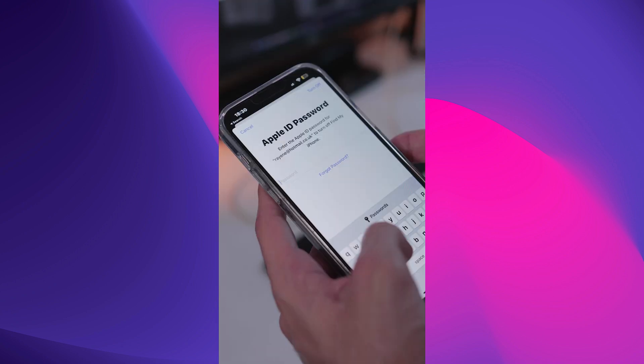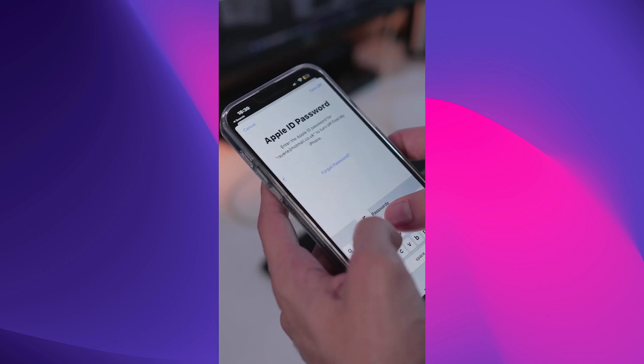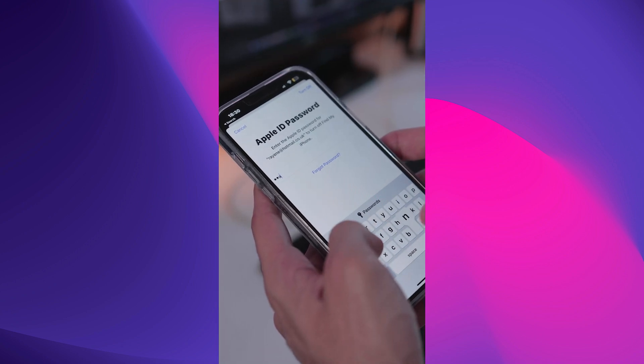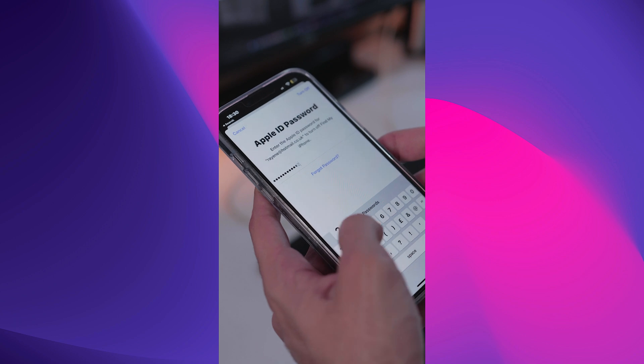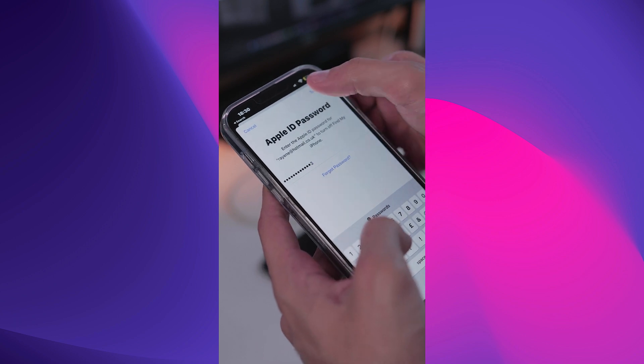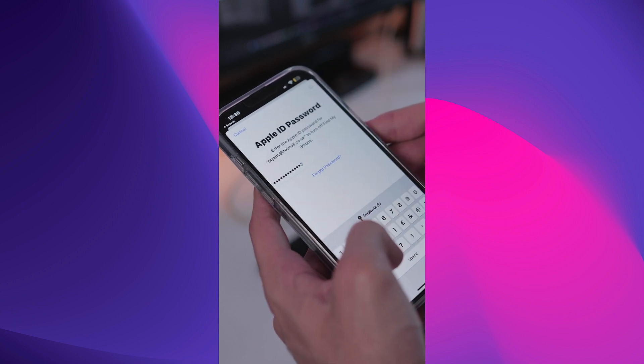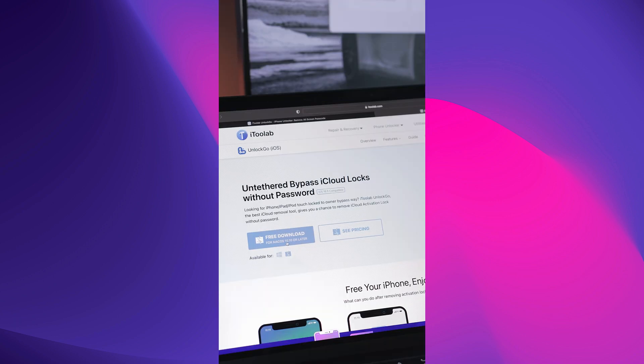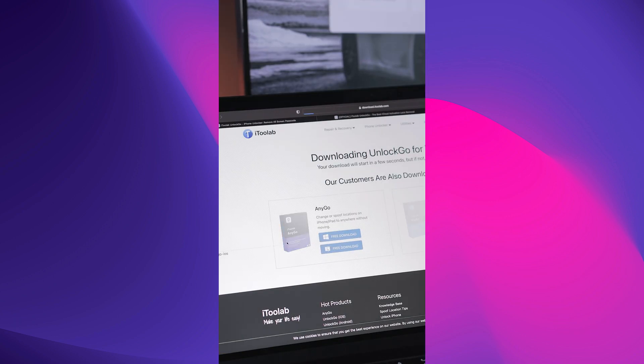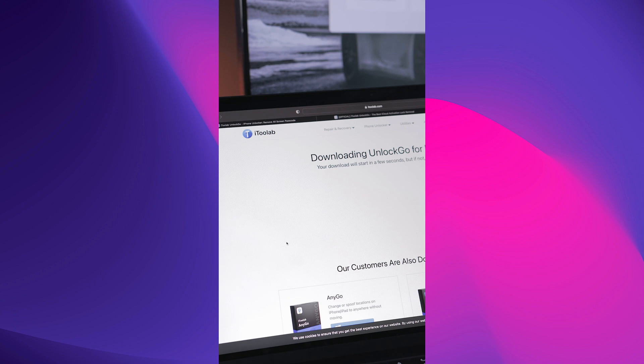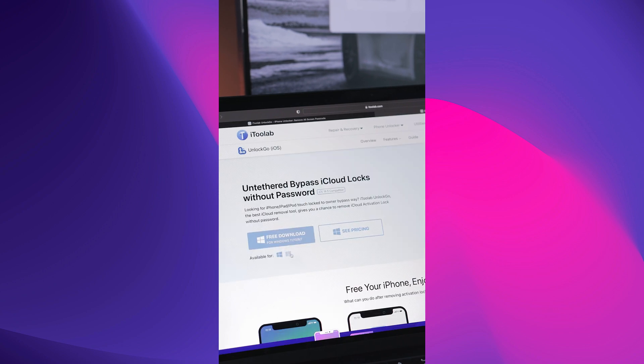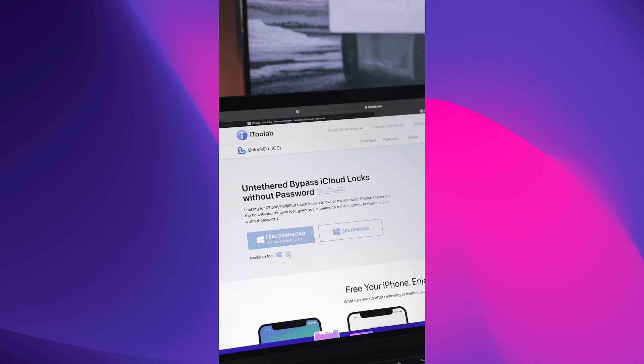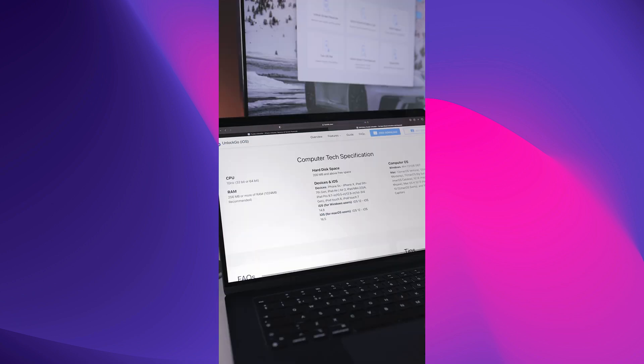Here's how you can use this software to remove iCloud activation lock from your device. First, download iToolab UnlockGo from the official website. The software is available for both Windows and Mac computers, so make sure you download the version that corresponds to your computer's operating system.